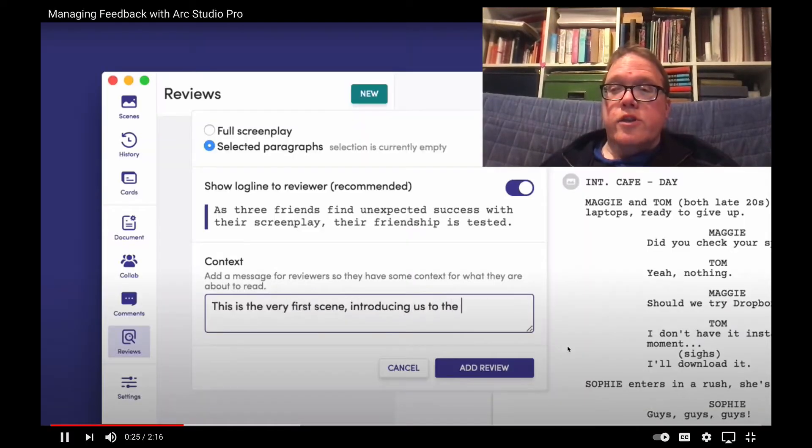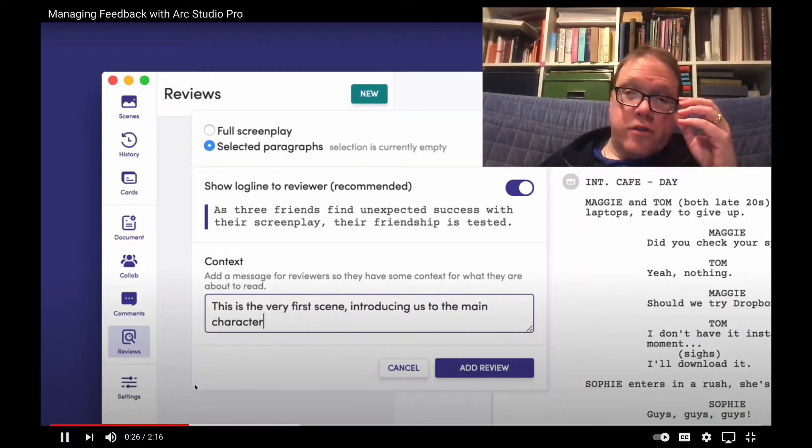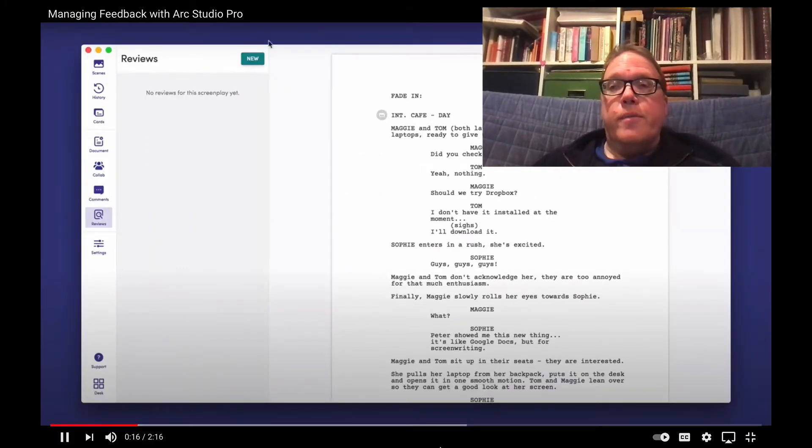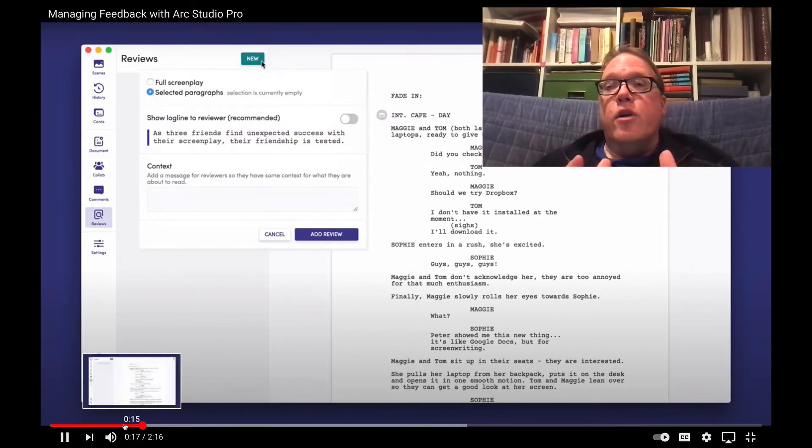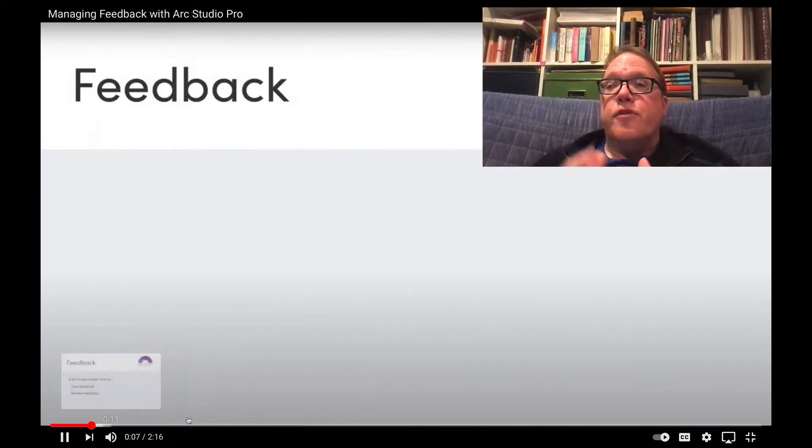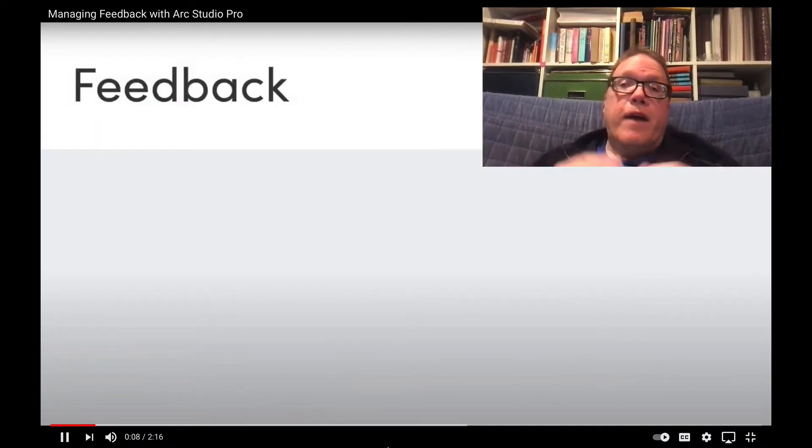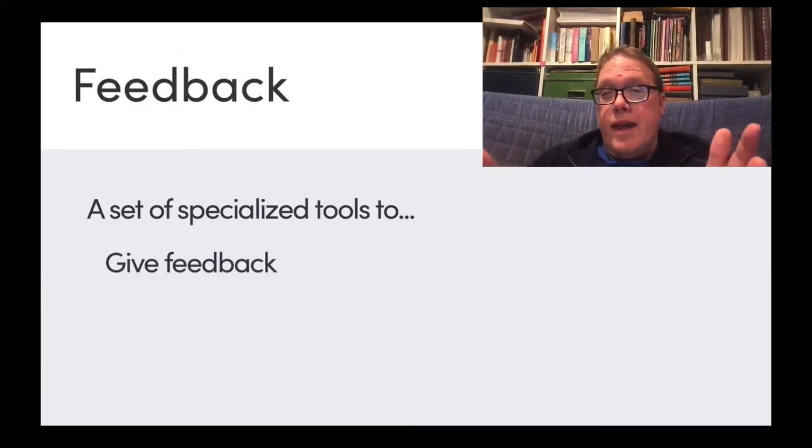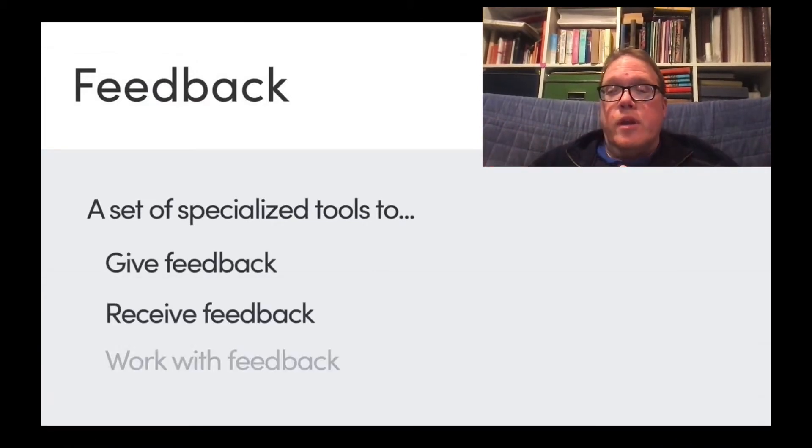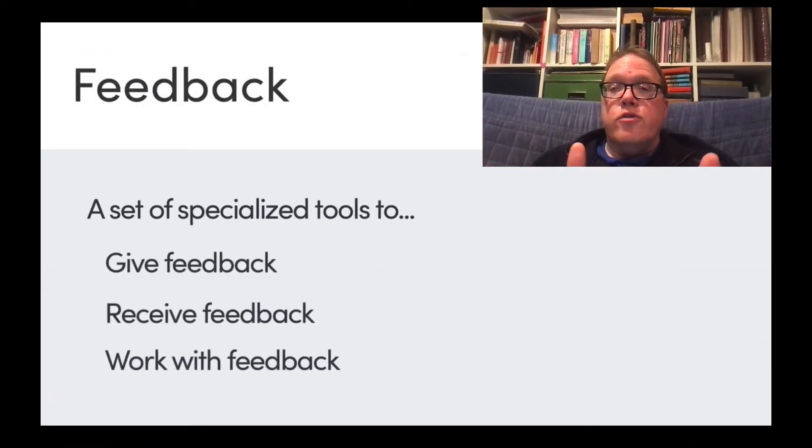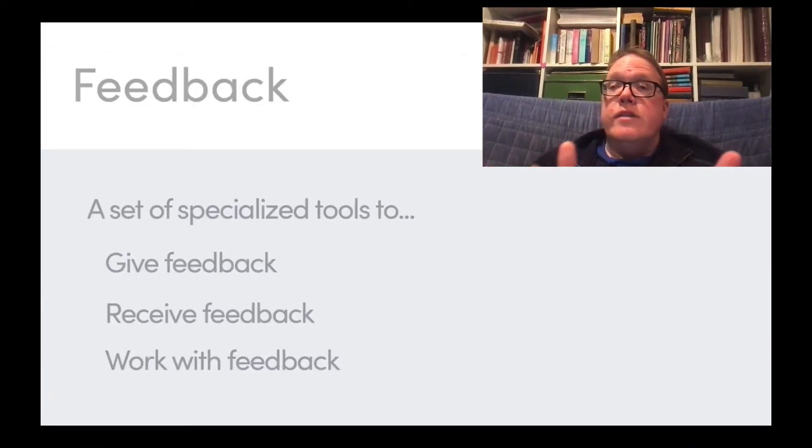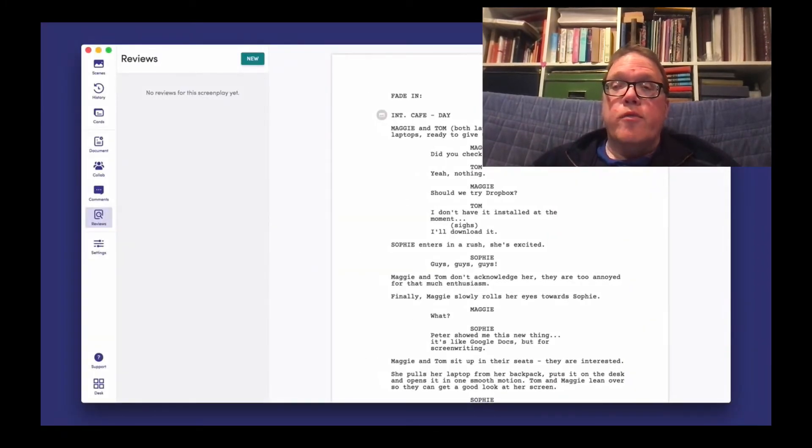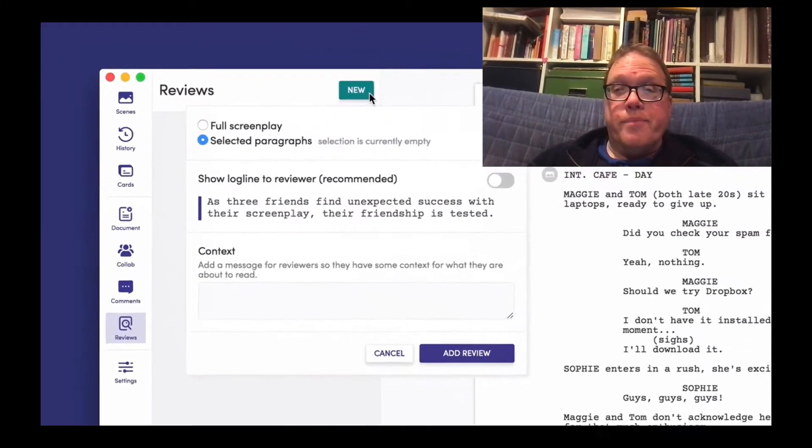Number three. Collaboration. This is one of the best features of this software. As a writer, I know how easy it is to forget or try to find that right email or file in a Dropbox with the right edit. Now, with Arc Studio Pro, it's easy and quick. You can send out a review request right from the program.